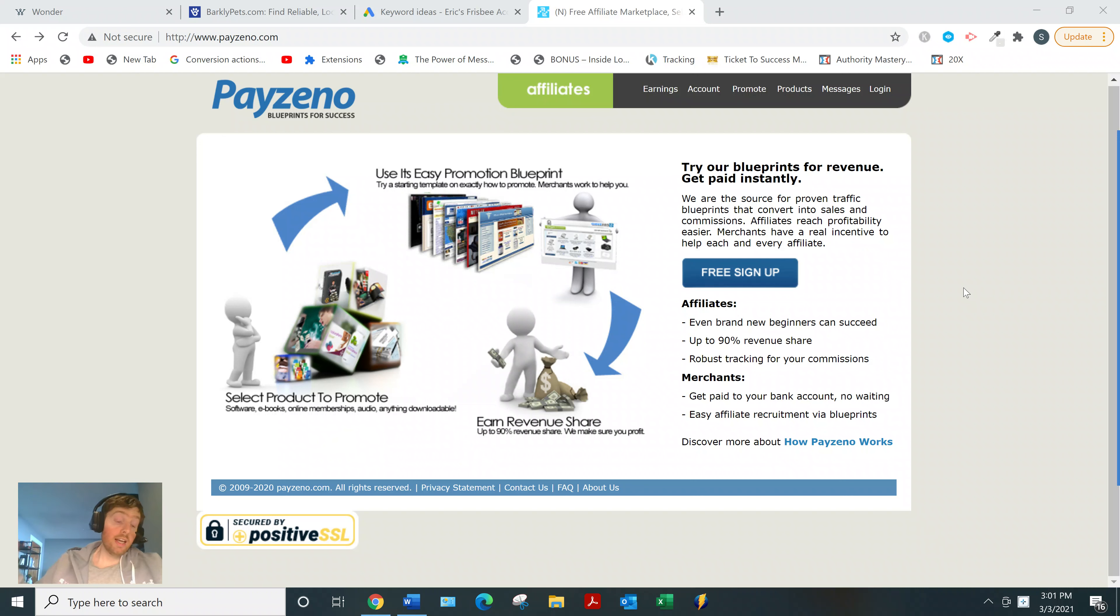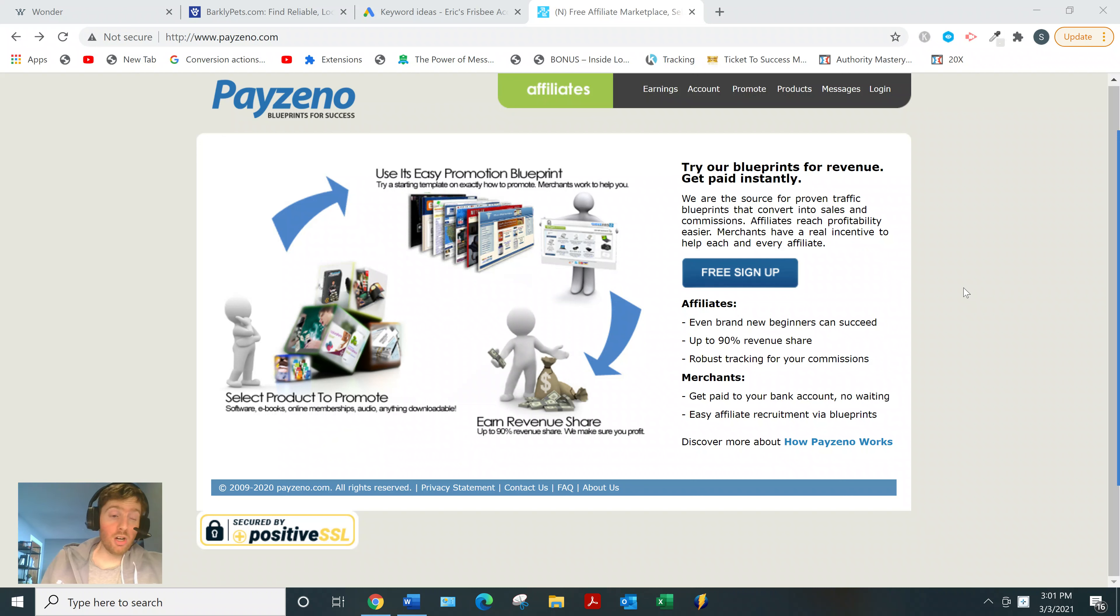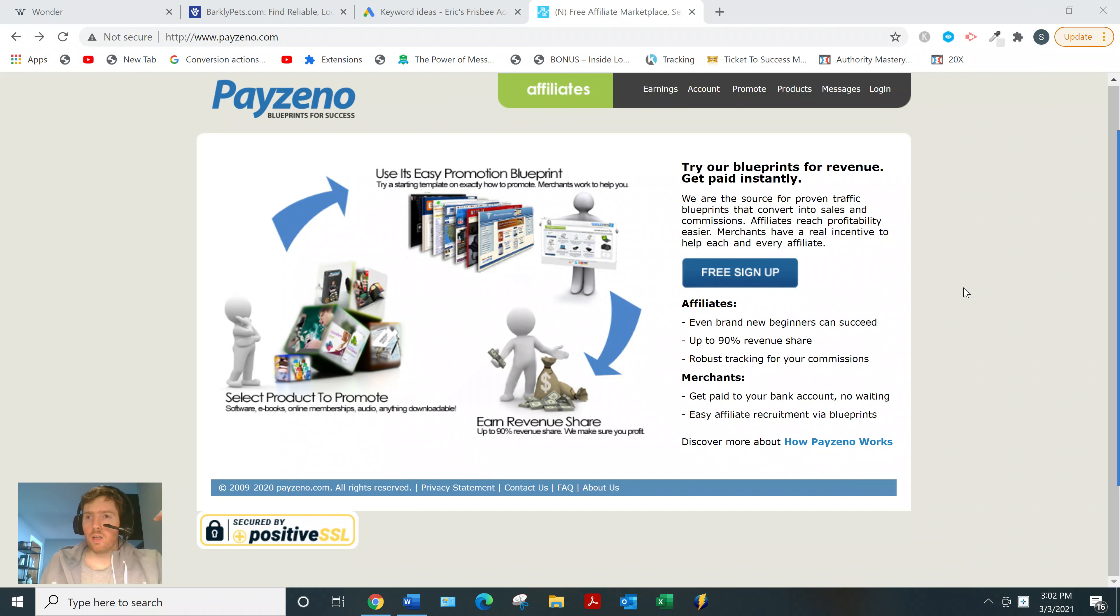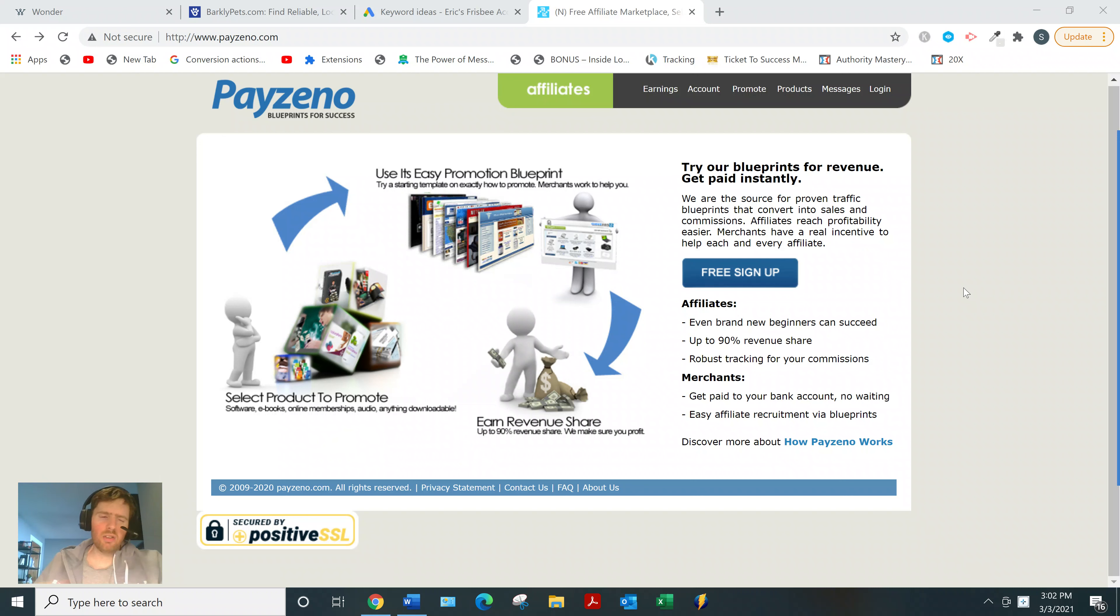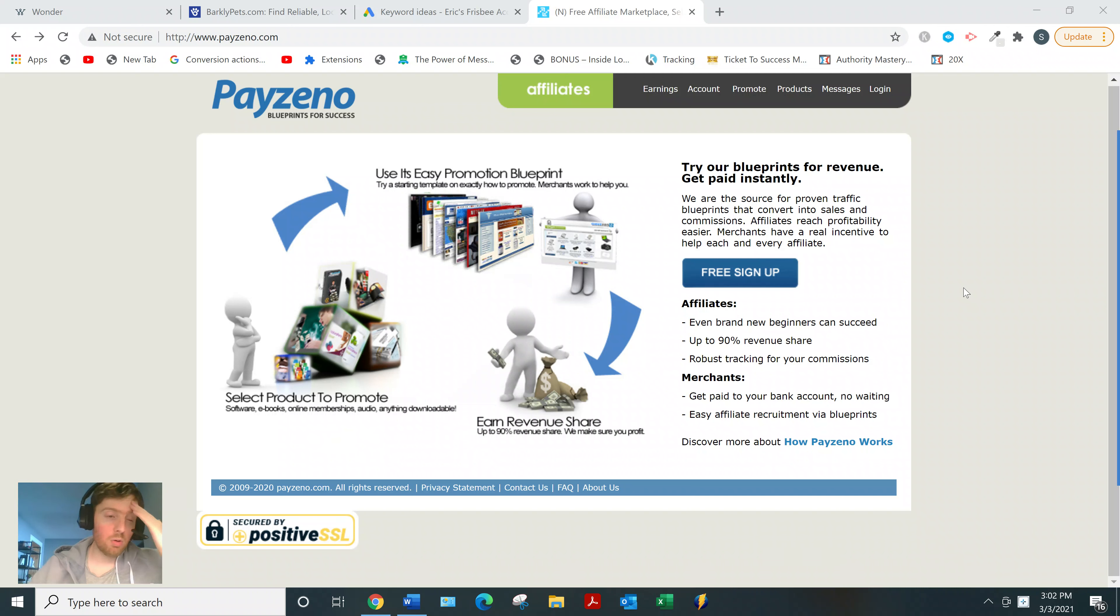Not just from Facebook ads or solo ads, because those are the only two traffic sources people seem to talk about, but other traffic sources like YouTube, Pinterest, Instagram, native ads, influencer marketing, social media, pay-per-click like Bing ads, Google ads. It goes on and on. There's so many different traffic sources, so you don't just have to rely on Facebook ads and solo ads, and I actually don't think those are very great traffic sources to be honest.